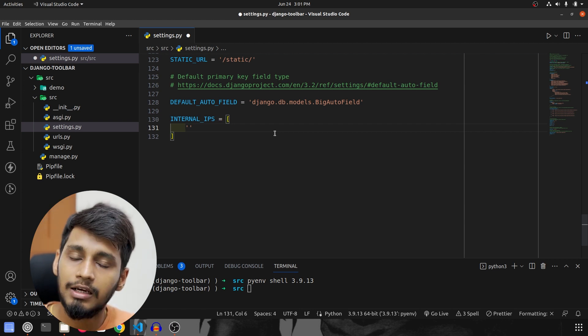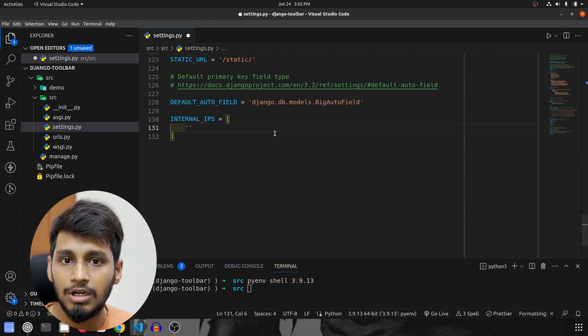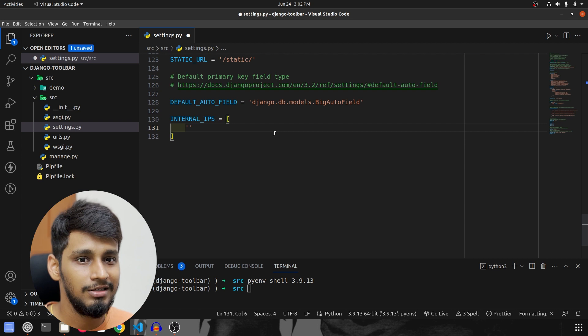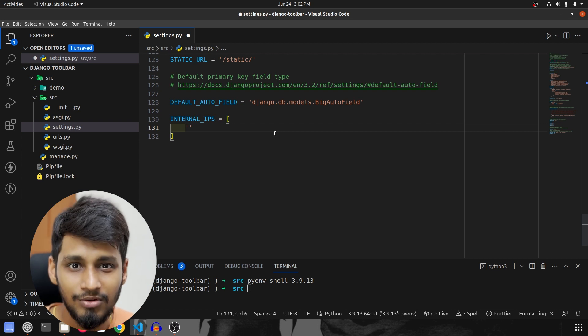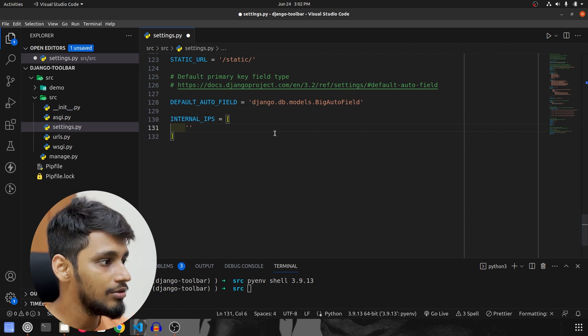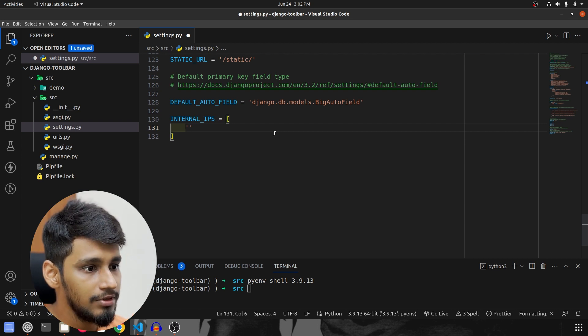I highly recommend it not to run on the production but it is up to you all what you have to do. So we are going to specify localhost itself.